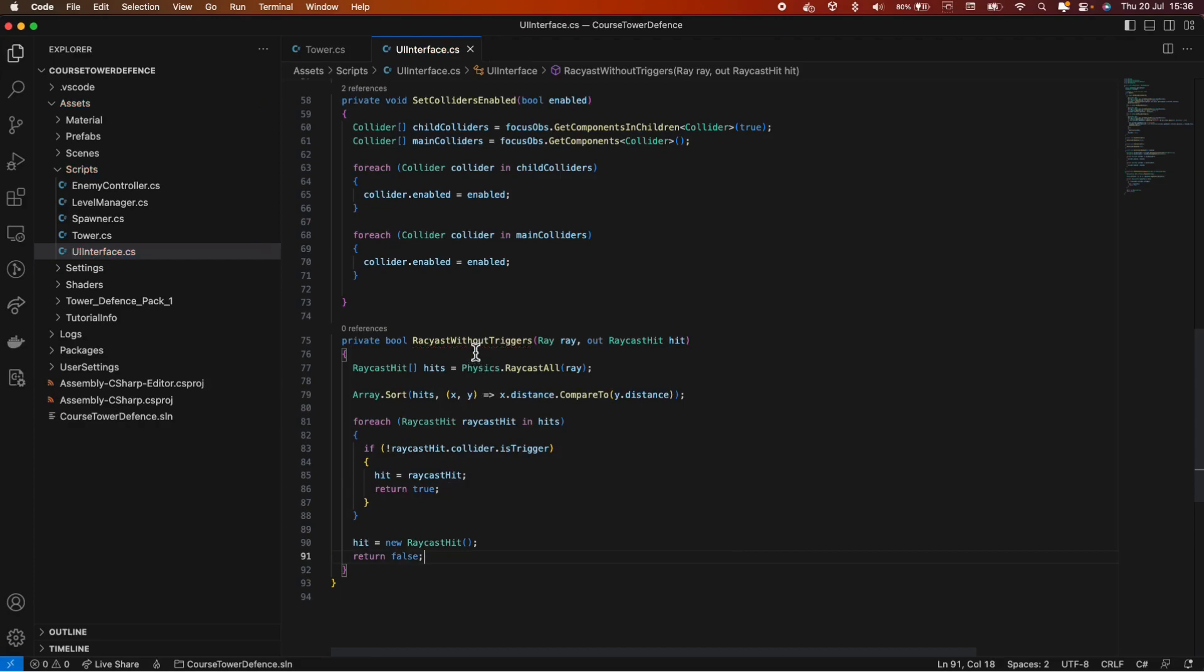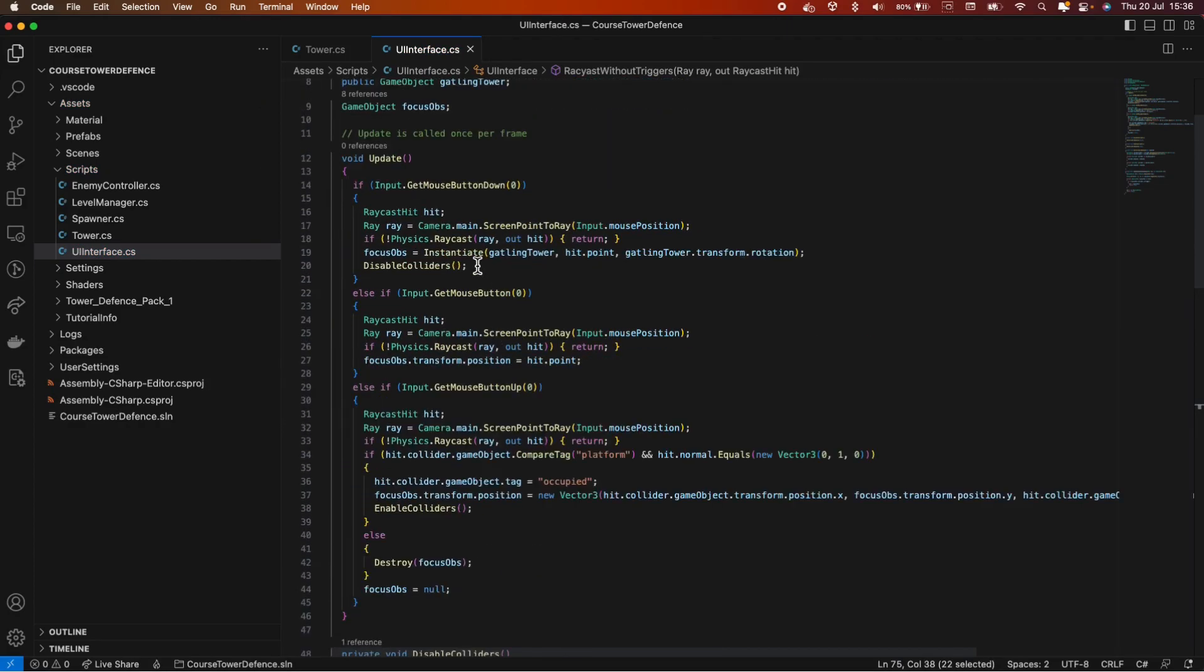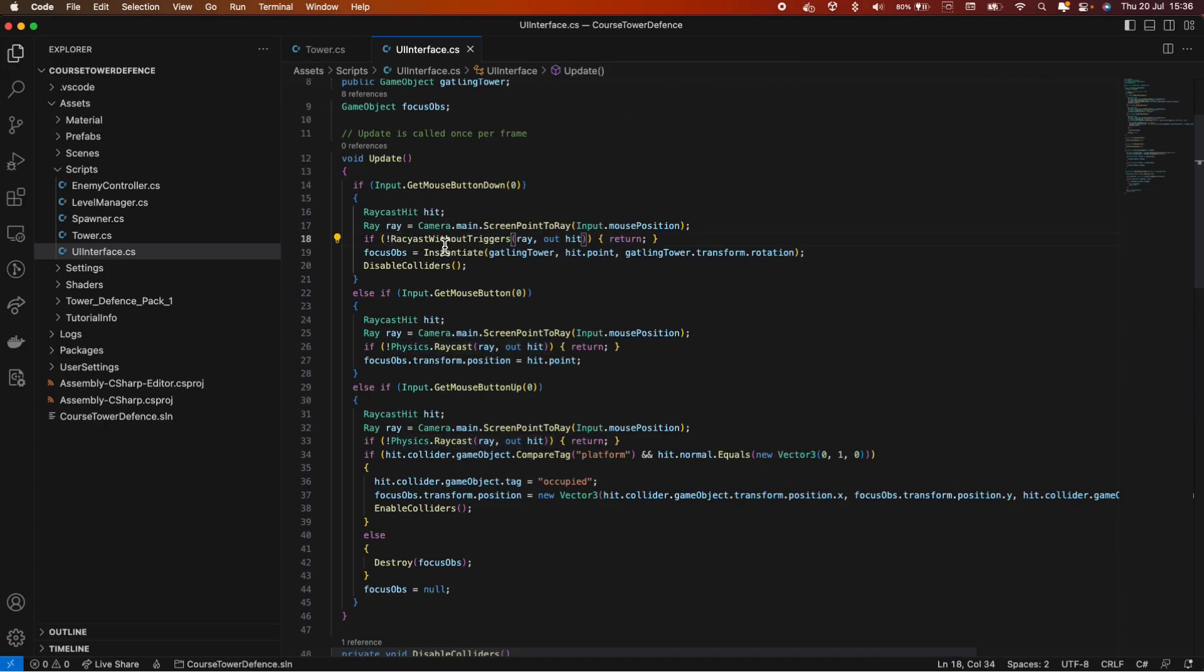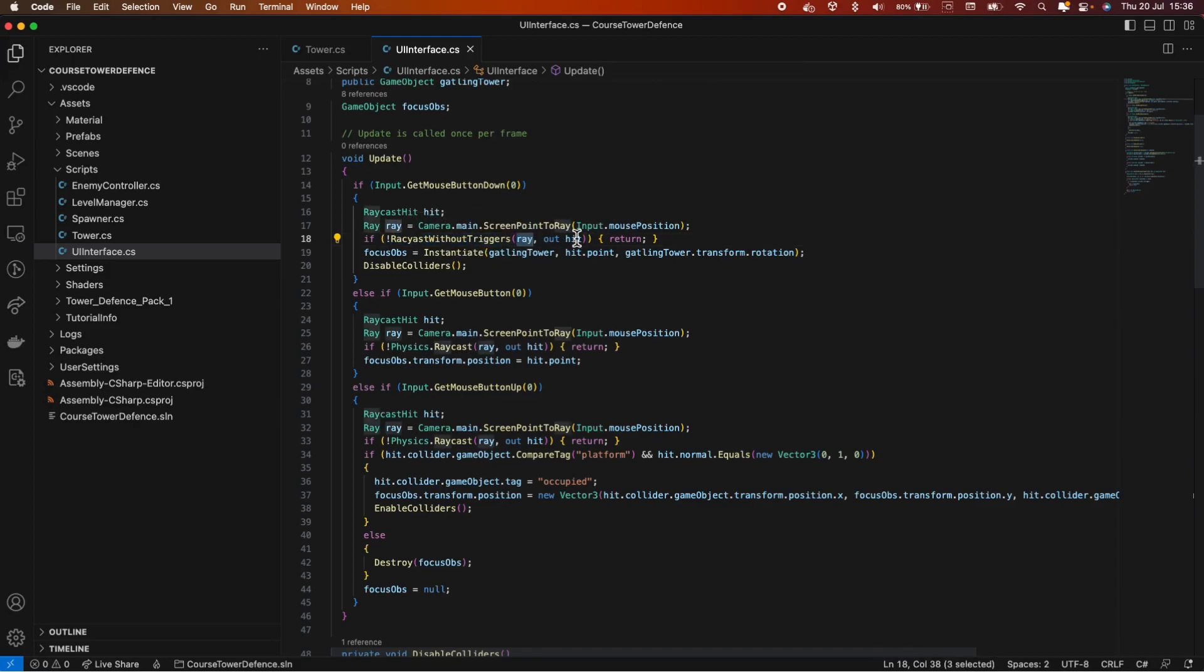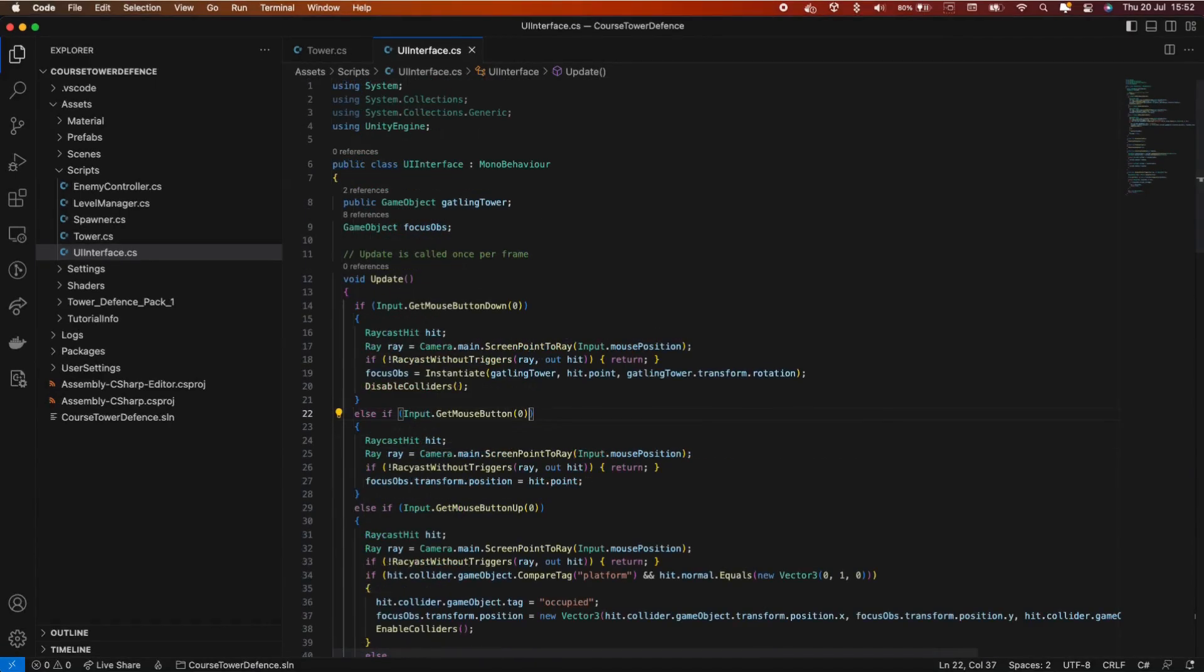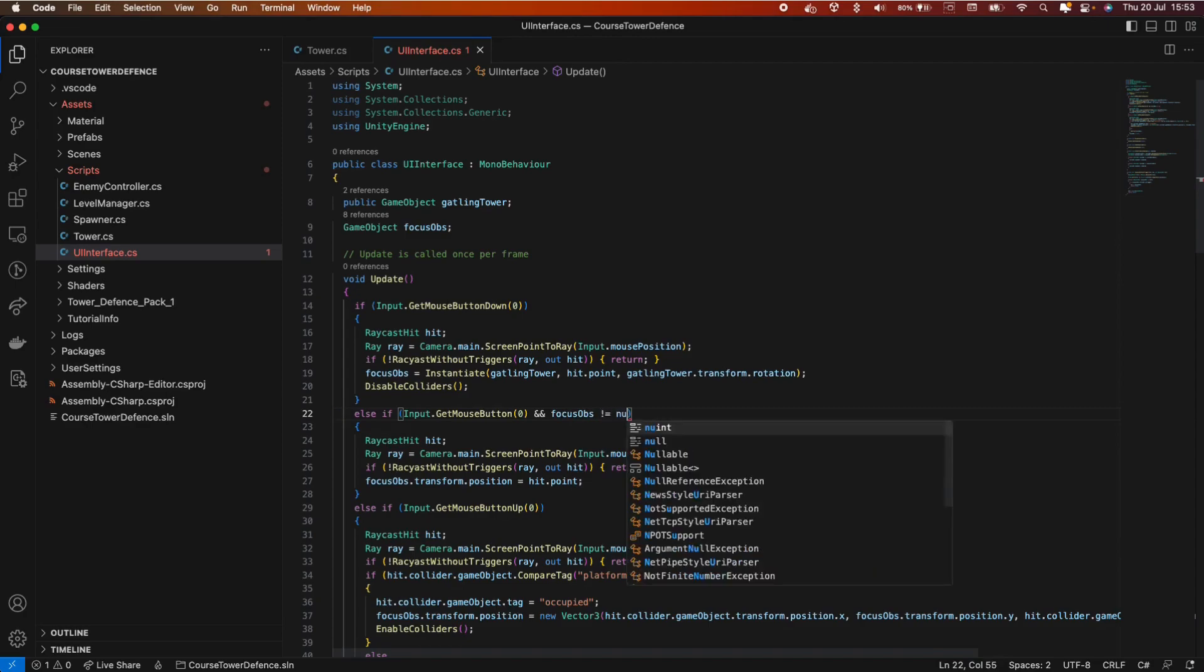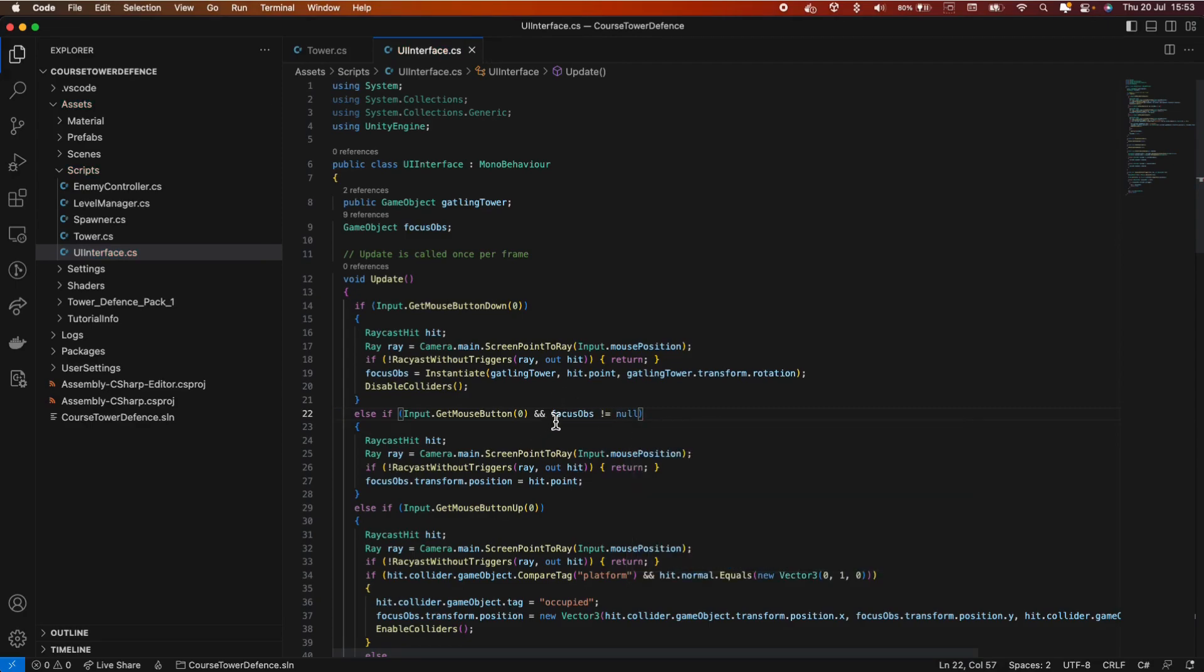Now let's make use of this method. Instead of physics raycast we can do raycast without triggers, passing the ray and the hit. And let's do the same for this one and for this one as well. And now before we go off and test it, let's add another condition here. Just to make sure we always have a focus object on get mouse button and get mouse button up. So end focus object not equals null. Copy it and put it on get mouse button up as well. Great.